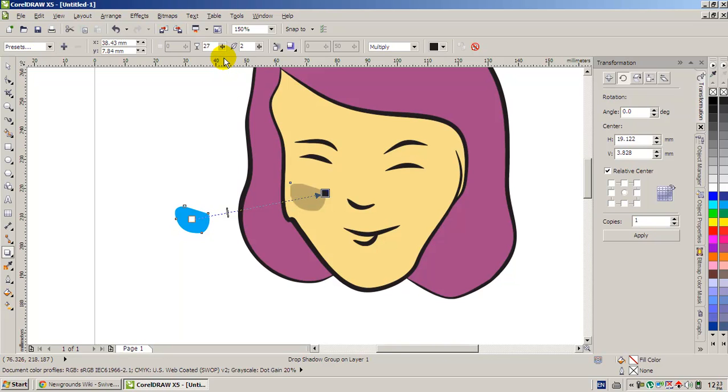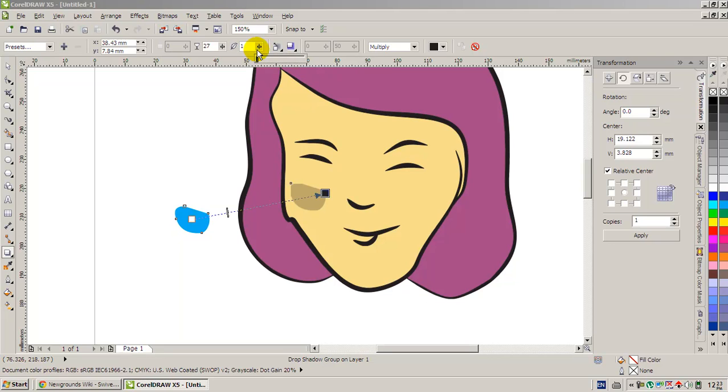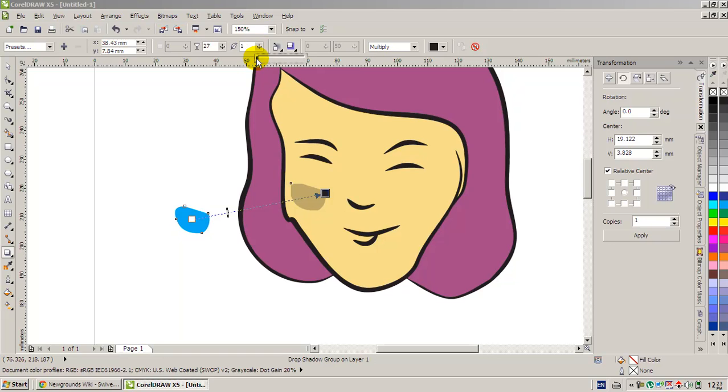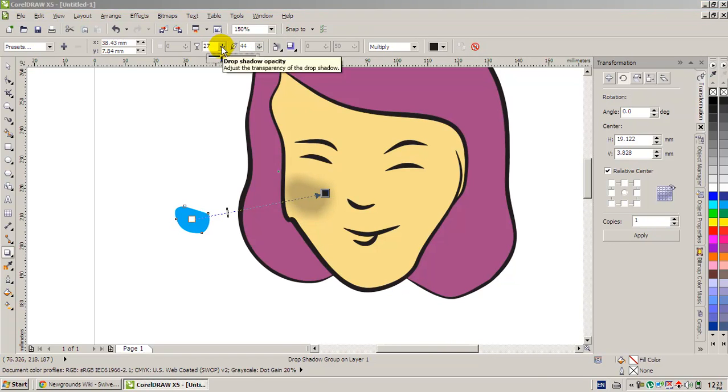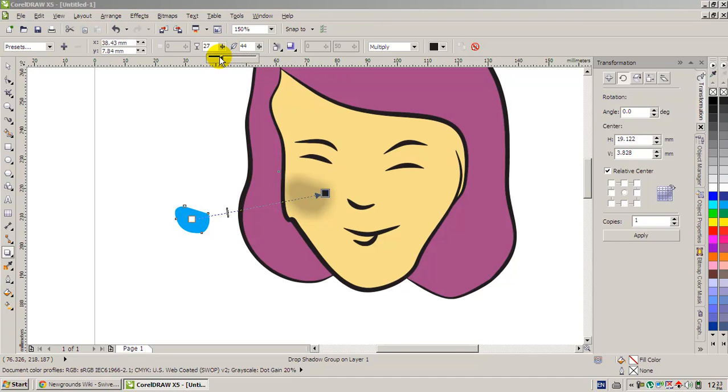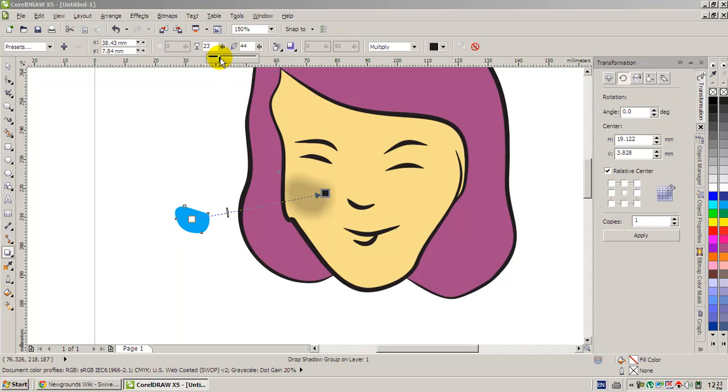The most important thing is you have to do the shadow feathering. Increase the value. It's going to give this blur effect. It's very very blur. I think we need to lower down the drop shadow opacity.